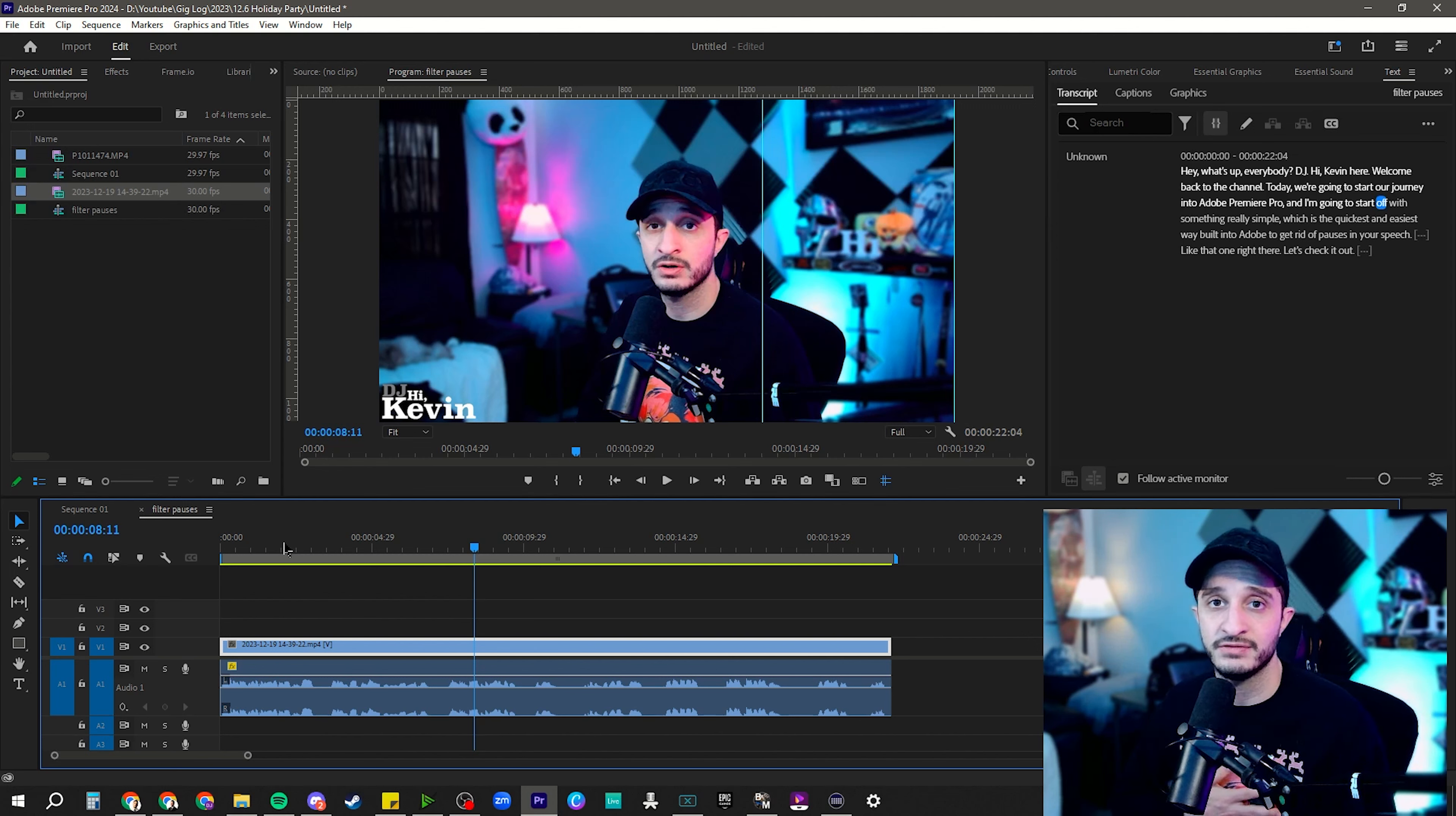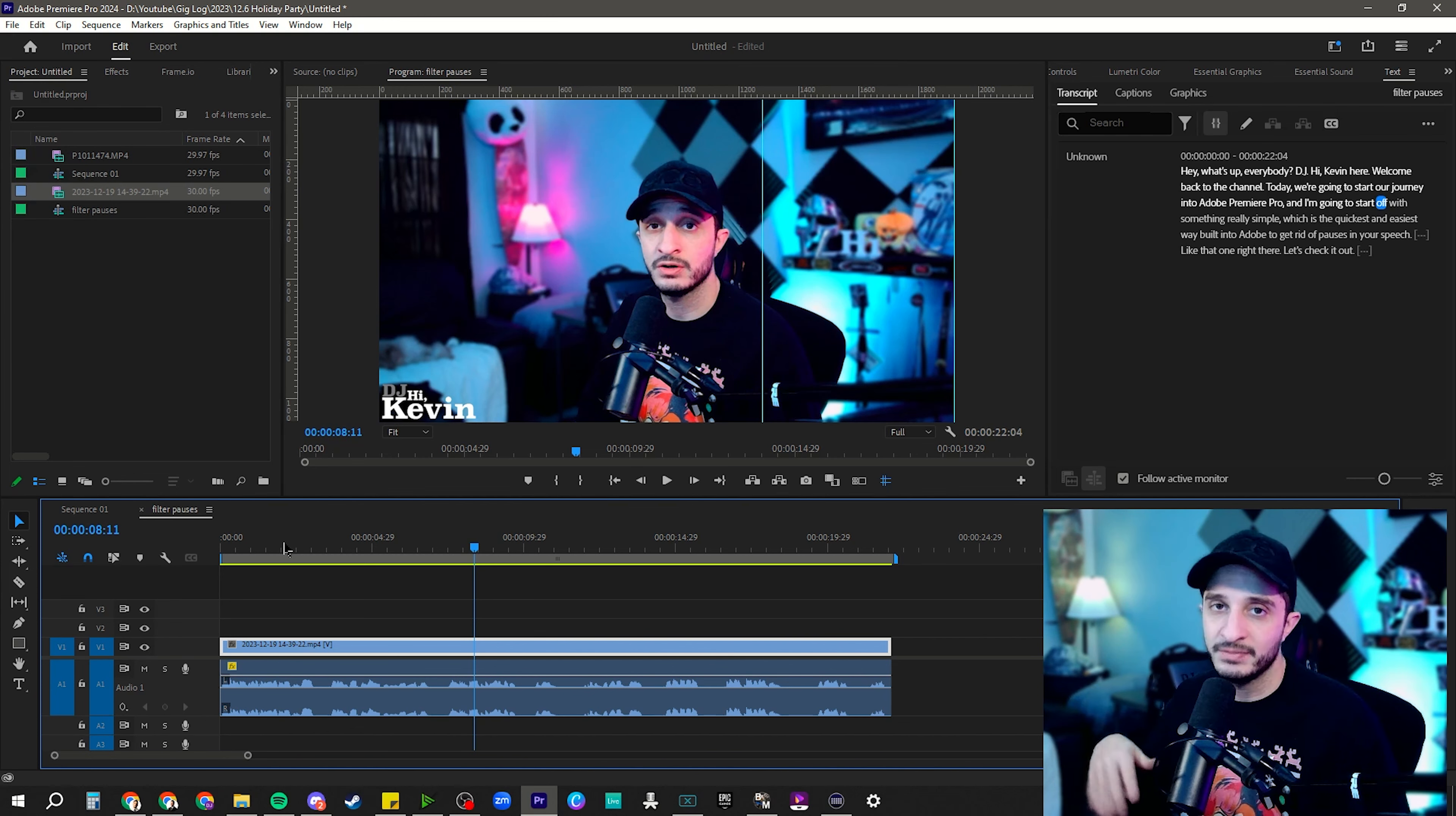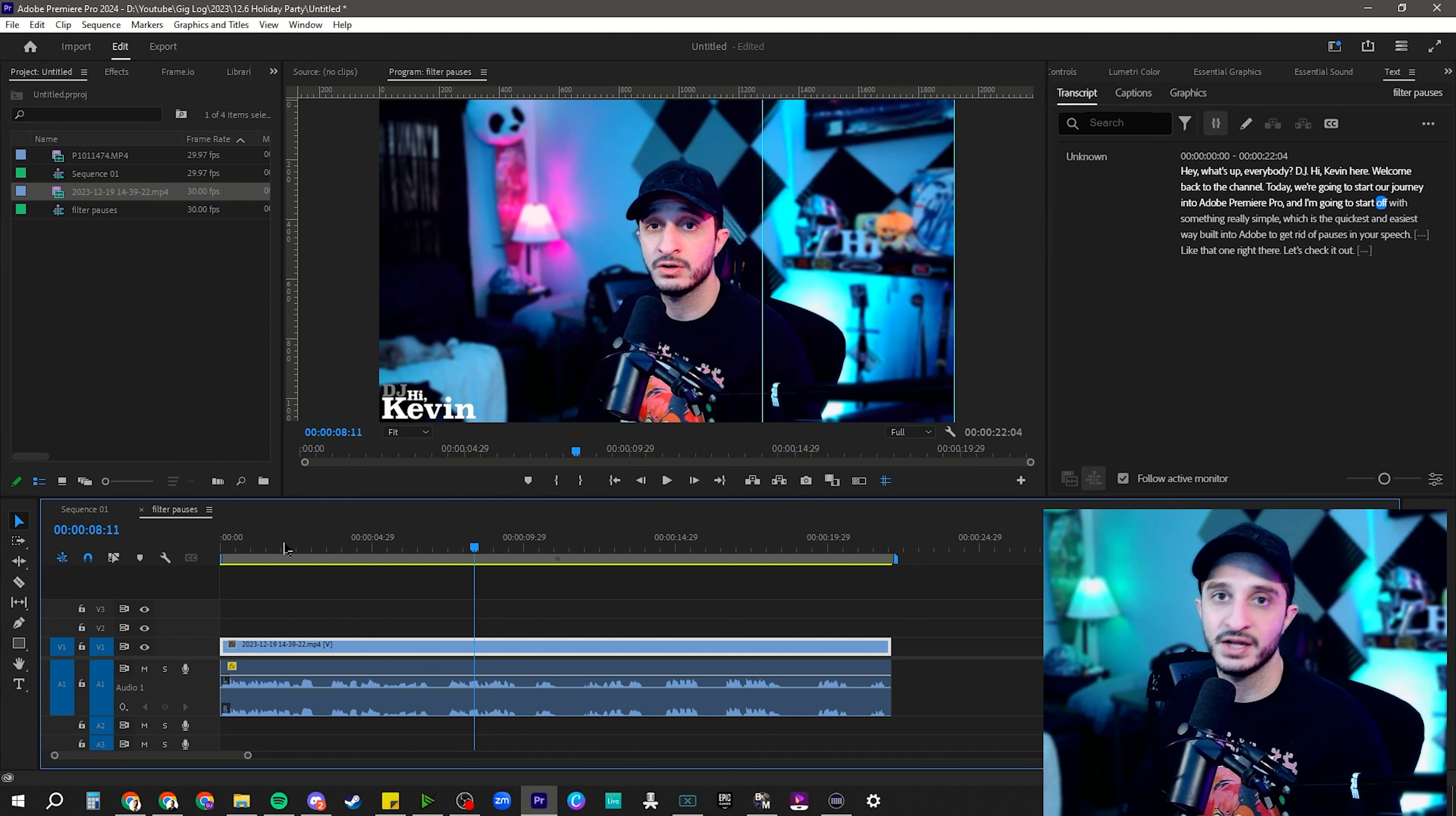I use this a lot for if I'm doing multiple takes of saying the exact same thing over and over again. Sometimes I feel like I get the verbiage perfectly. Sometimes I feel like my emphasis is all off. So I need to redo it. That's just an example of something that I would do in a video.